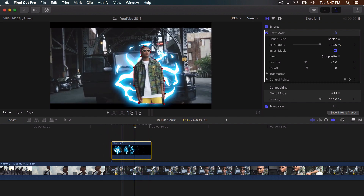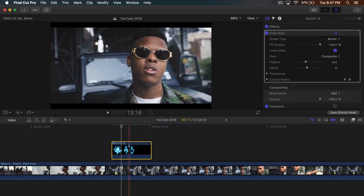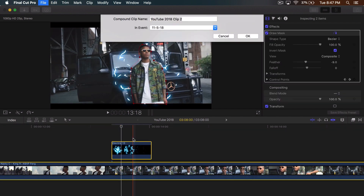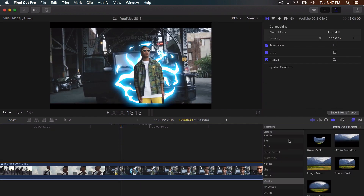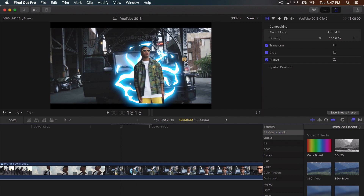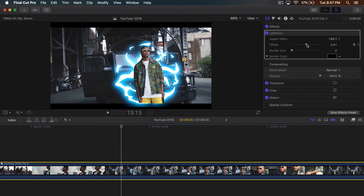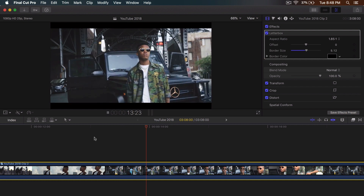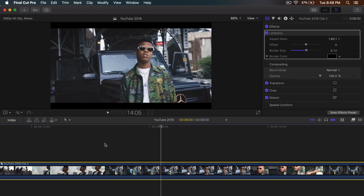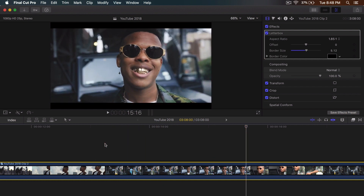Of course the effect is going onto the letterbox area, so select everything, group it, go to Effects, type in Letterbox, and drag that above. Then go to Border Size and move it up to hide the overflow — and there we go. We've got a really cool element. If you guys liked this video, be sure to leave a like, comment down below, turn on the bell notification, and I'll catch you guys next time. Peace.